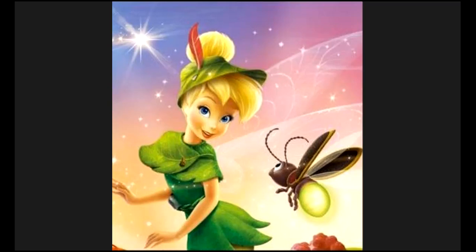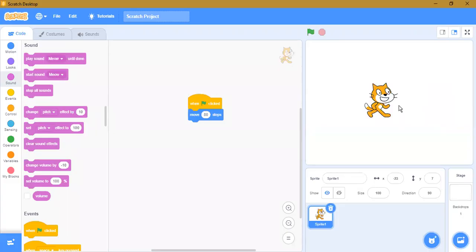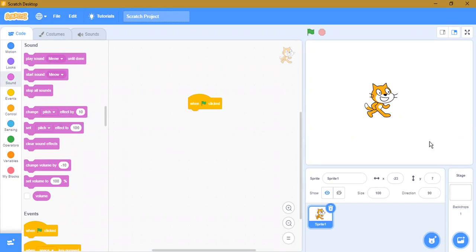Hello, welcome to EBB Global. In this video we are going to talk about working with Scratch. If you don't know what Scratch is, you can watch our previous video about the introduction to Scratch. Without further delay, let's start. I have the Scratch desktop version, which is the 3.0 version.